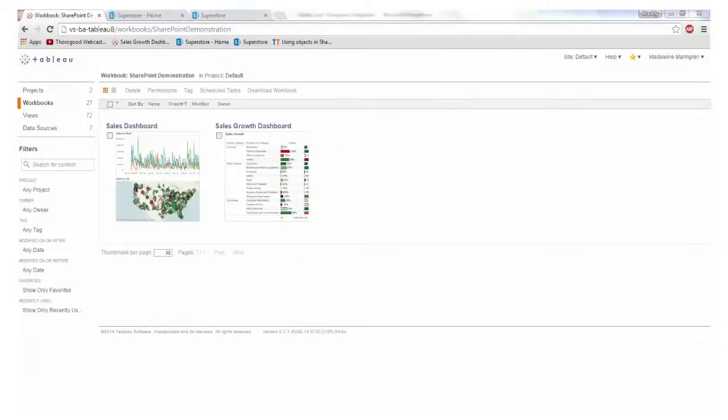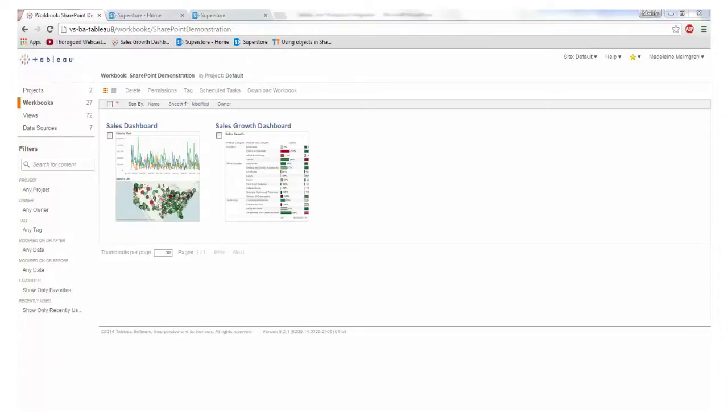The view you can currently see on the screen is Tableau Server. This is the tool provided by Tableau for sharing and interacting with Tableau content across your organization. I am currently viewing this in Google Chrome but this can also be viewed in any other web browser as well as in the Tableau app on your tablet.